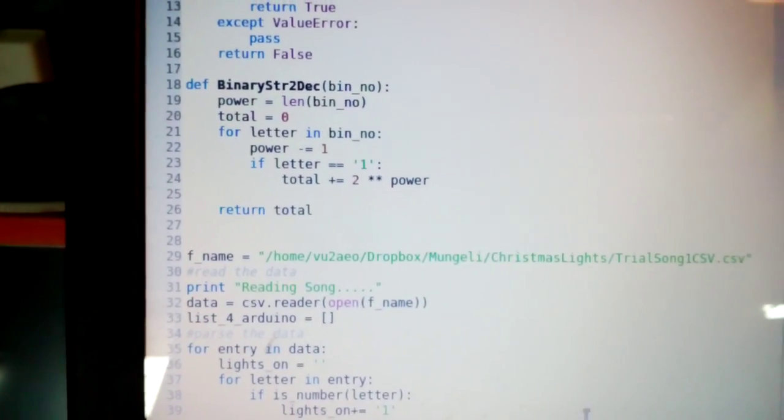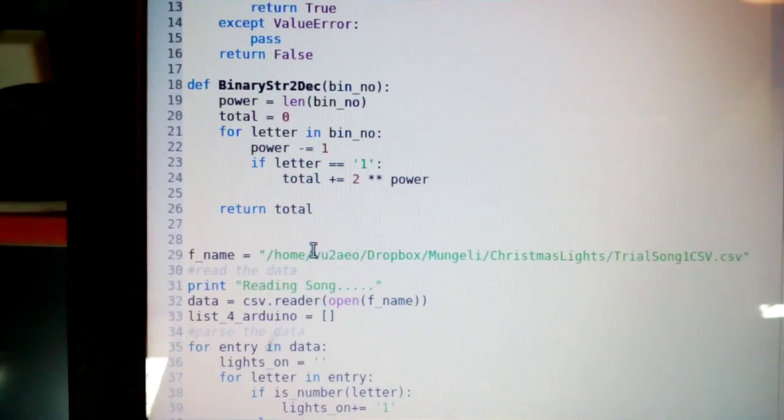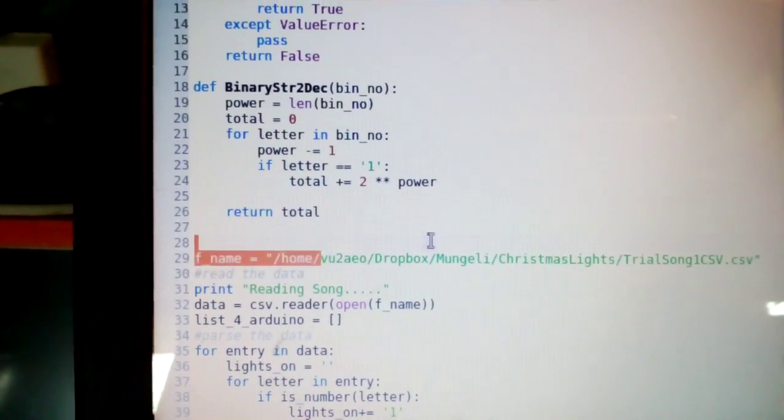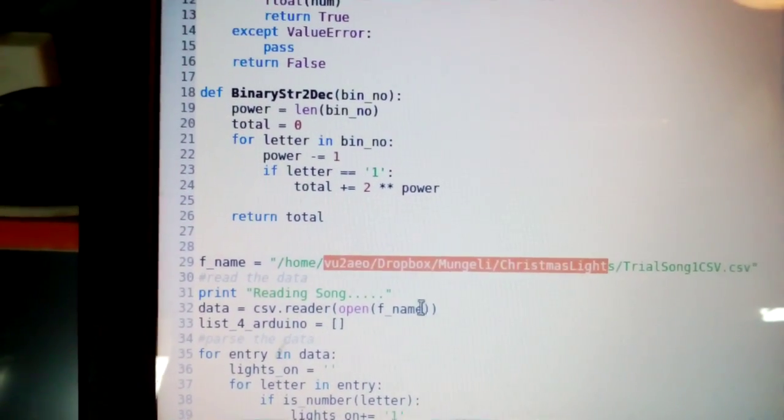This is a Python program I've written to do that. And as you can see, it's opening the file name here, which is the exact same file that I showed you.